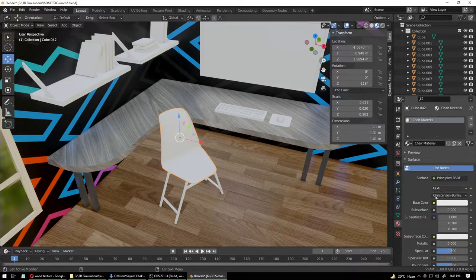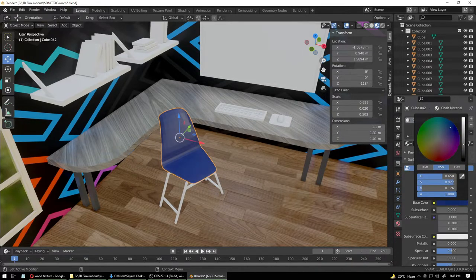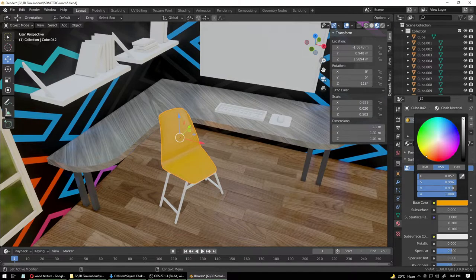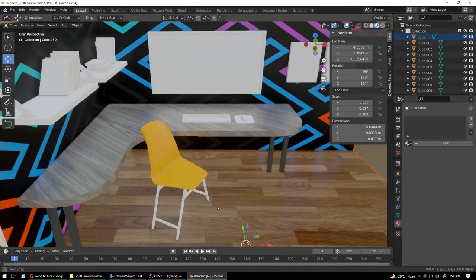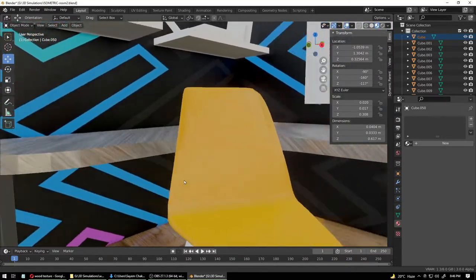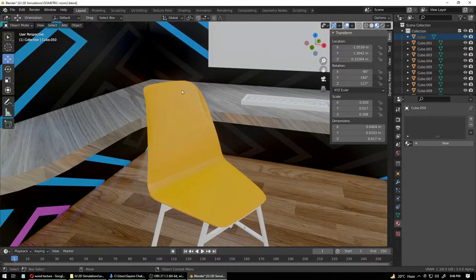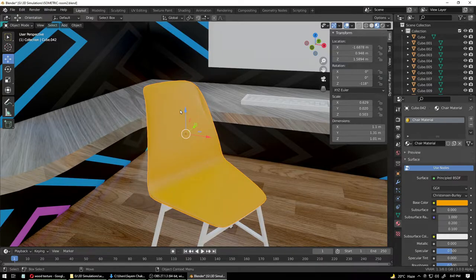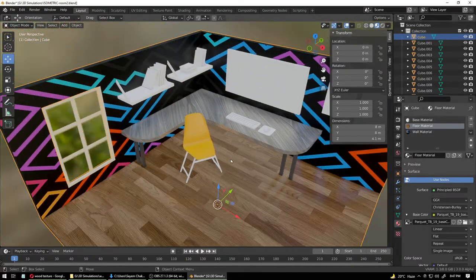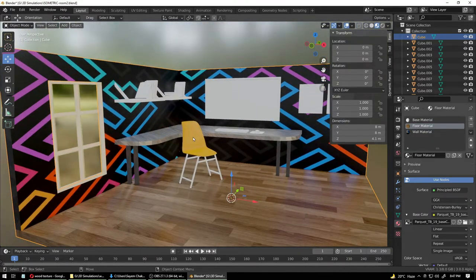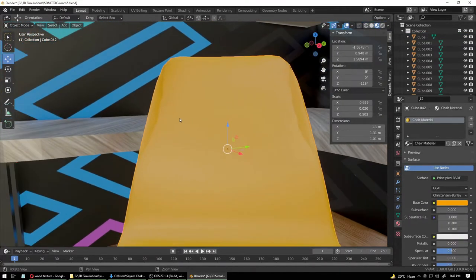For now let's apply materials on our long-awaited chair seat. Go into materials, select the material for the chair, click New, and call it 'Chair Material'. Use nodes, and set the Base Color to something like orange or yellow — modern chairs are usually yellow. Now you can see some jagged edges everywhere.